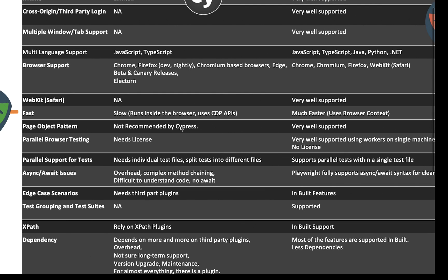Page Object Pattern: it's not recommended by Cypress, although you can use it in the form of page actions they provide. But in Playwright it's very well supported. You can use your favorite Page Object Model design pattern, write page objects using encapsulation, create page actions, and call methods from the test clients. You can use reusability and everything — it's very well designed. Page Object Model is supported in Playwright but not recommended by Cypress, though you can still do it.